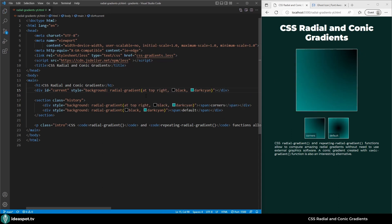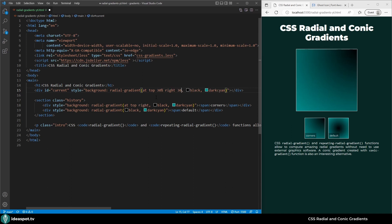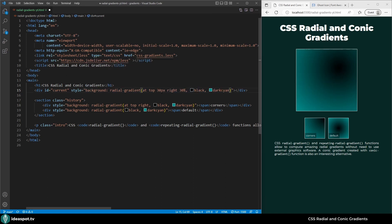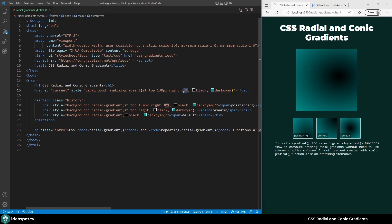Once the center of the gradient is set with the sides we can offset it a little, so for example 30% from top and 30% from right. We can also set it in pixels. Let's go back to the center.